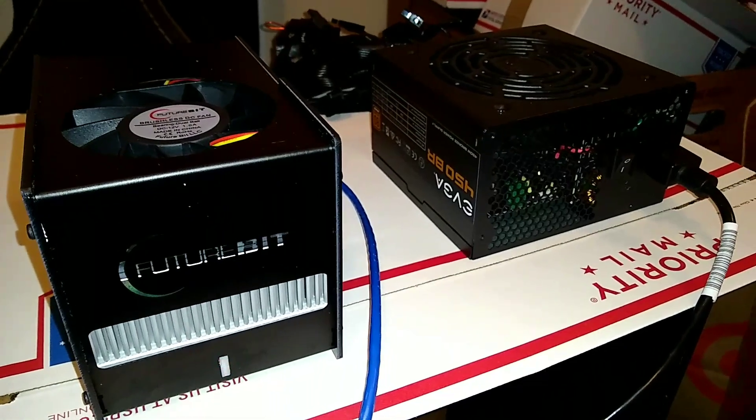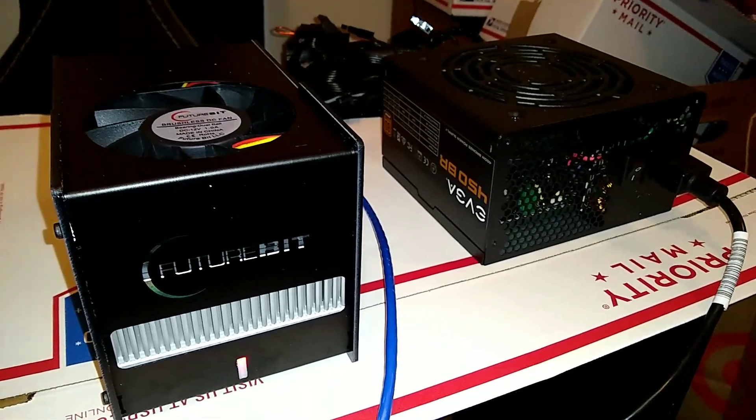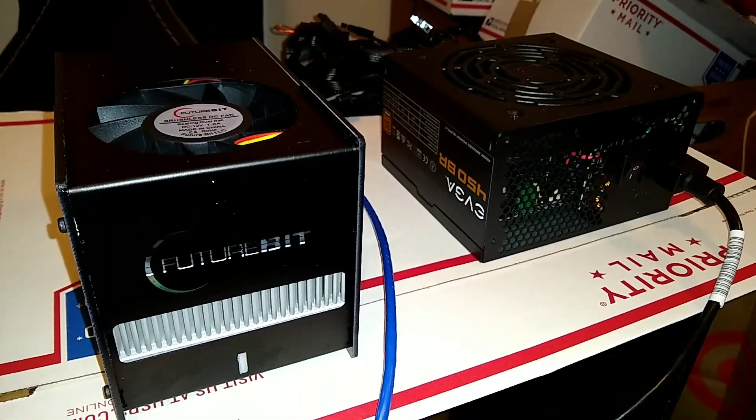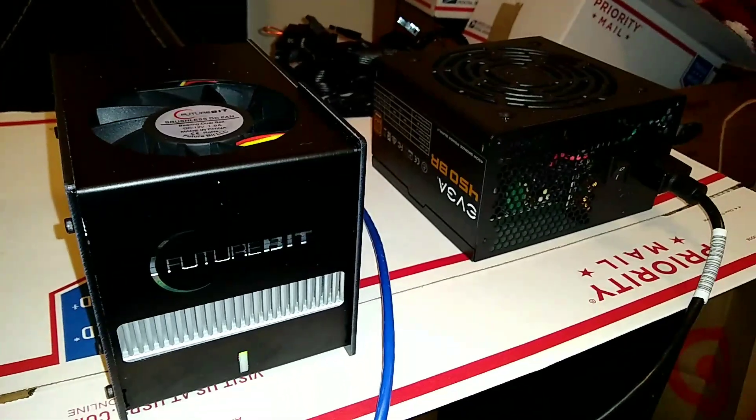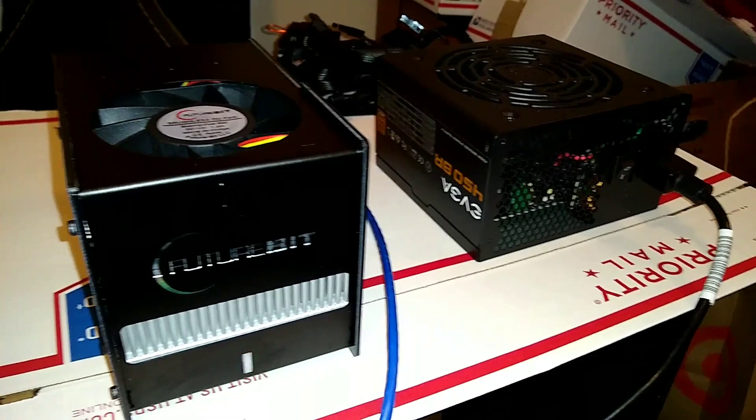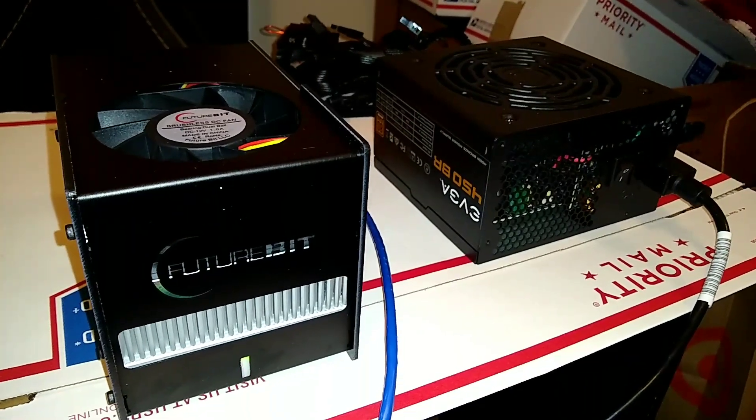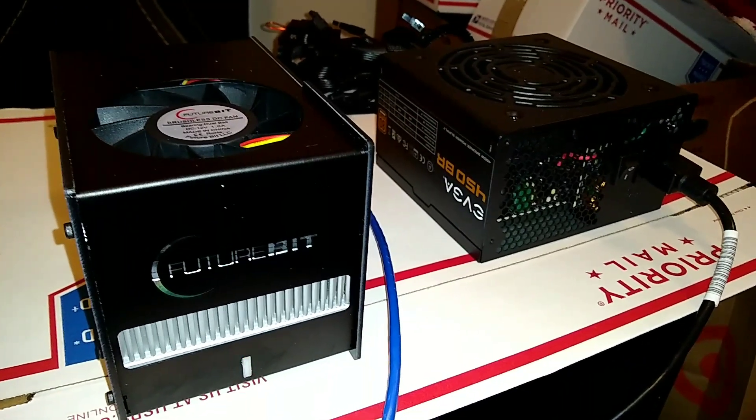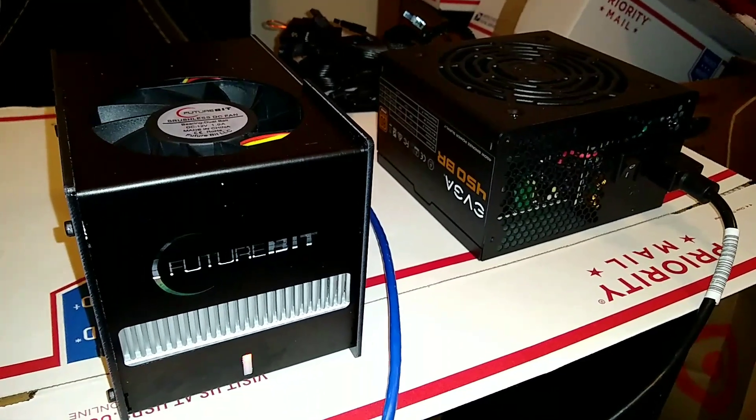Last video with the presets. This is the FutureBit Apollo running in turbo mode, connected to an EVGA 450 power supply.